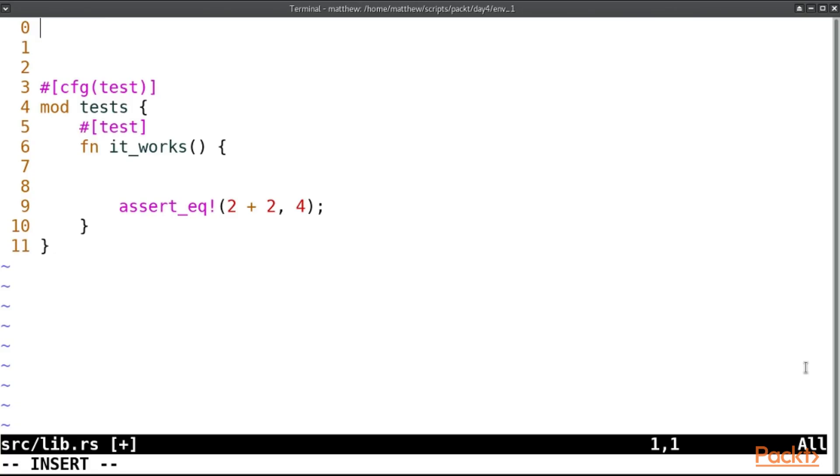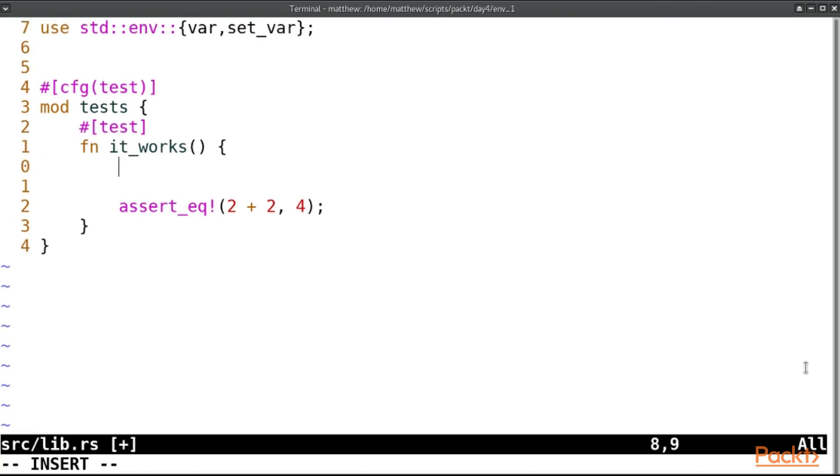In order to work with that we're going to need to use standard env and we'll use two methods, one called var and one called set_var. In order to read an environment variable the method is var, so we can simply say let e equal var hello and this will return a result.